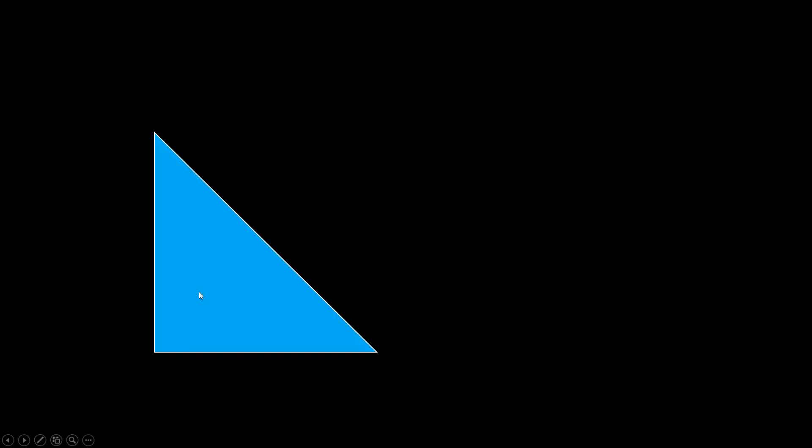But are there any lengths that can be measured this way? Greeks found one. If you have a right triangle with both sides of one unit of length, the hypotenuse is some length x. According to Pythagorean theorem, x squared would be 2.